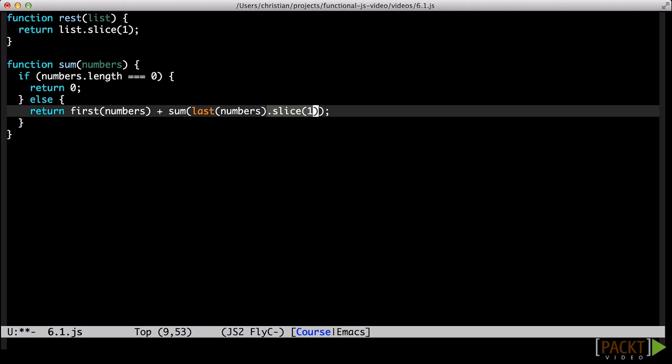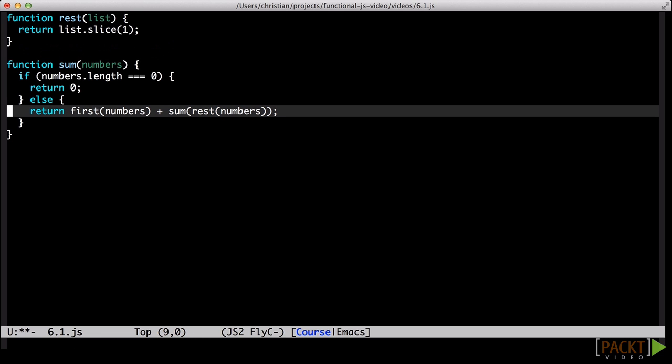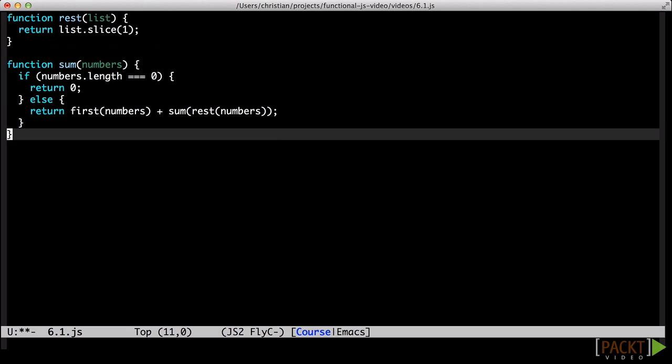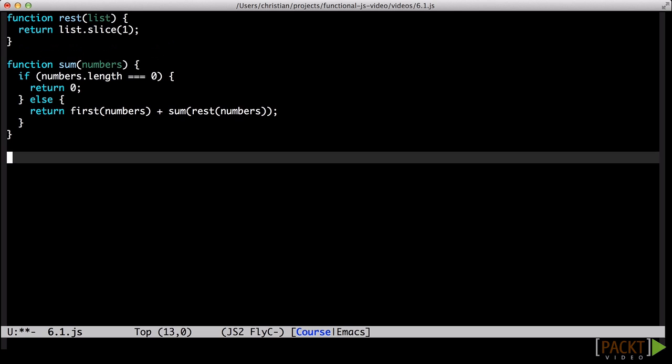A recursive function that processes the first element of a list and then makes a recursive call with the rest of the list is sometimes referred to as a list eater. This pattern turns out to be applicable to a whole bunch of problems. We could, for instance, use it to implement join.